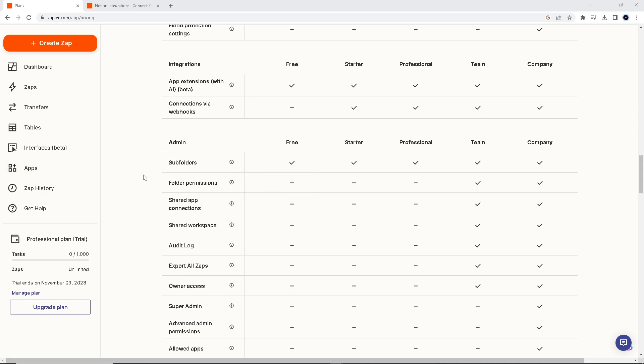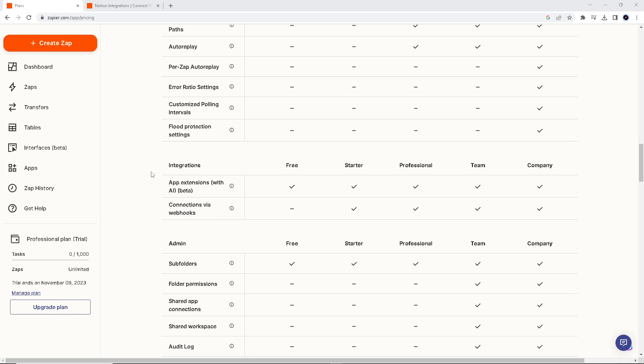Also, if you ask me, Notion is highly customizable, allowing you to structure and format your email data as per your specific needs, including custom fields, tags, and relational databases.